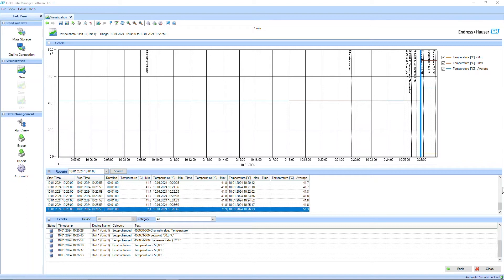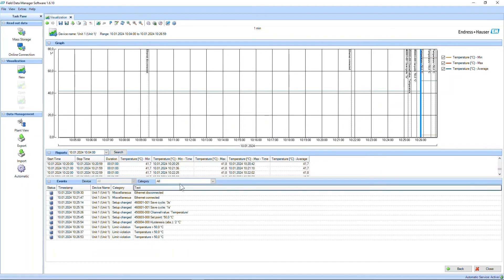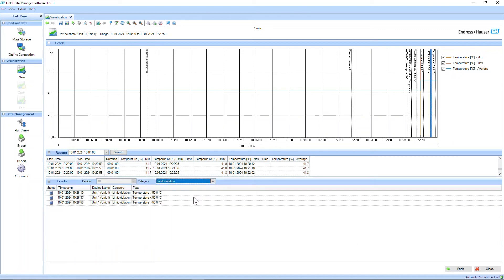The event section provides a timeline of significant events related to your process data. These events could include alarms, maintenance activities, or other important occurrences. You can view event details, filter events on criteria, and analyze their impact on your process performance.